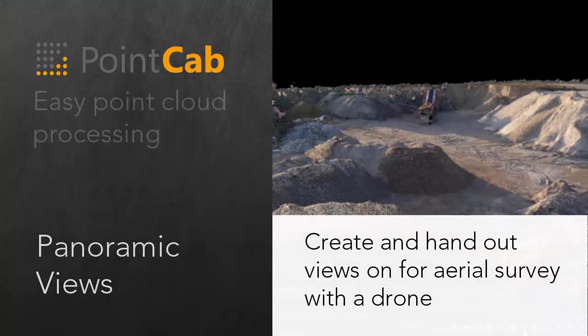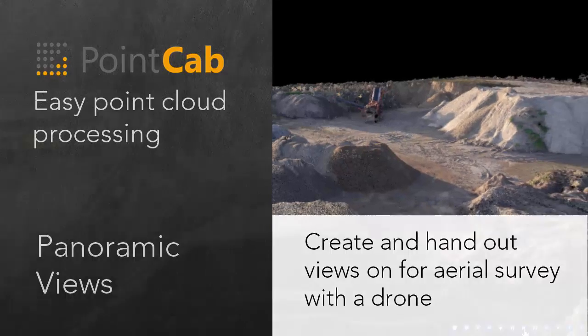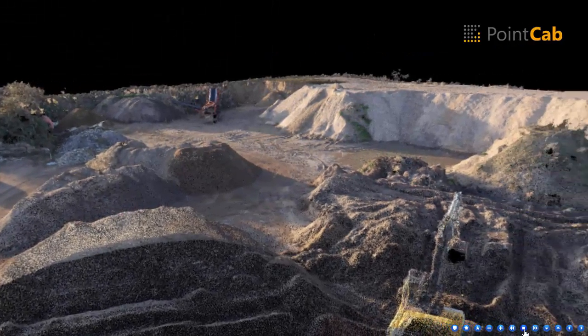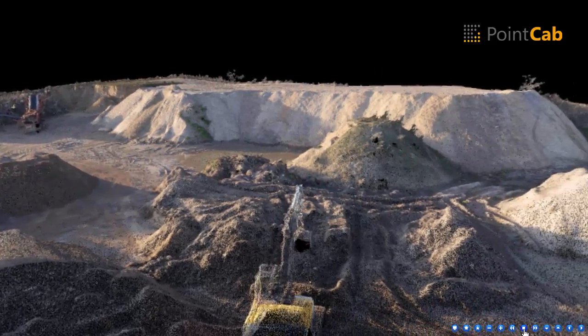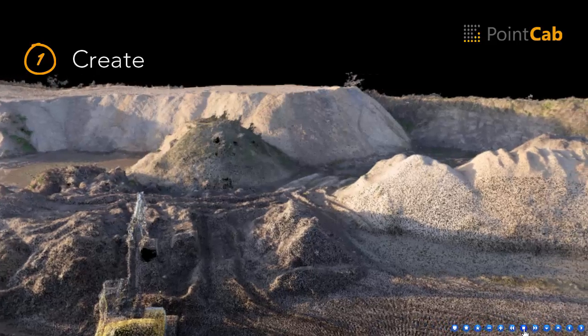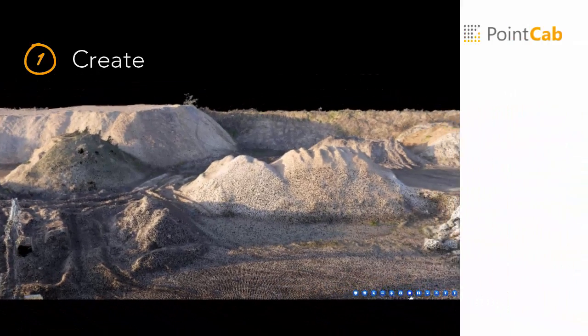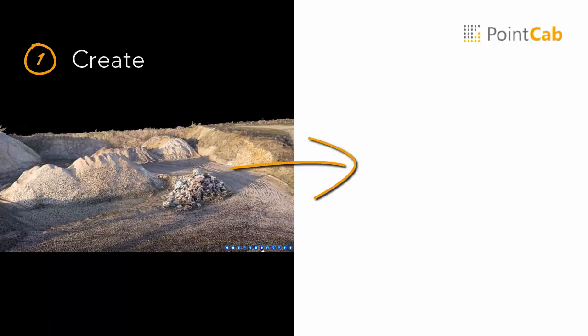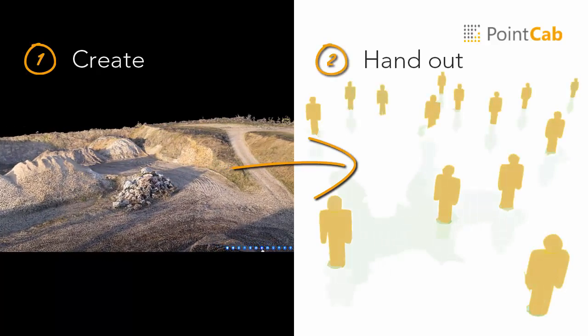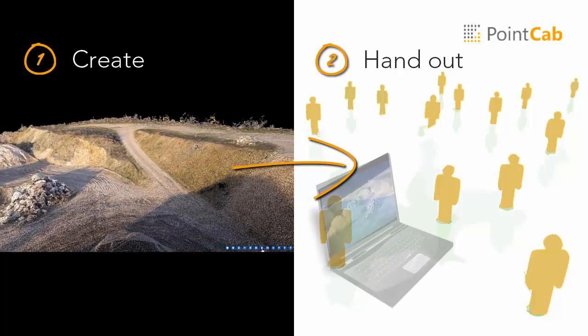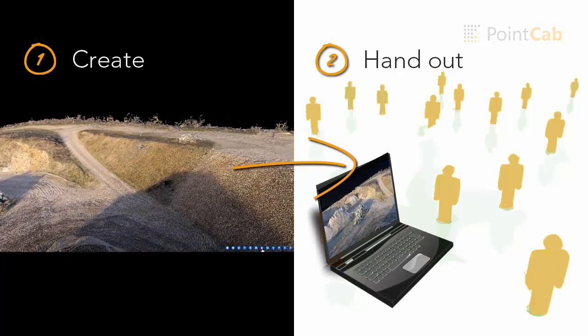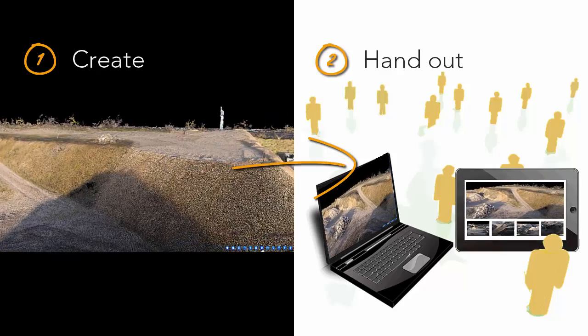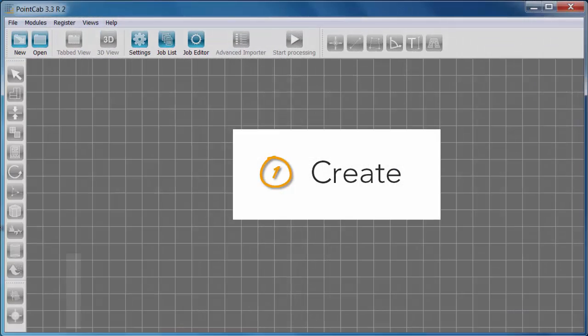Welcome to PointCab, easy point cloud processing using PointCab Panorama. We show you how to generate easily any desired views from your scan project. It doesn't matter whether you have created the project based on terrestrial scans or a photogrammetric measurement. And the best: we show you how to share the results without your partners having to learn PointCab or another point cloud software, with minimum storage capacity for each computer operating system, network, or even iPad.